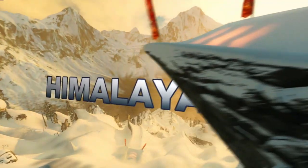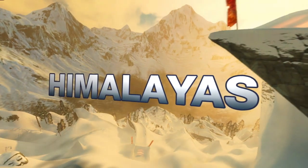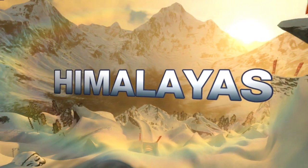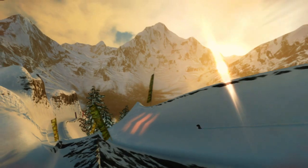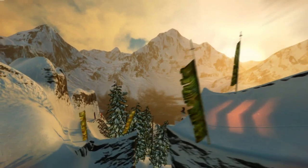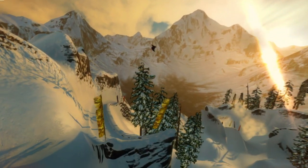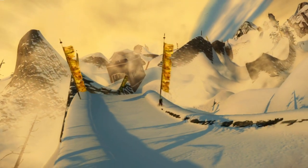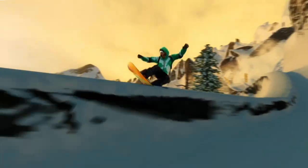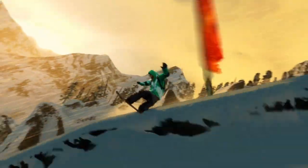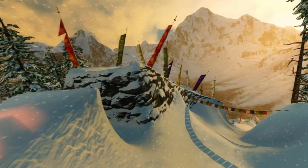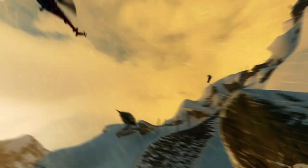Let's jump right into our first region, the Himalayas. The Himalayas are really about two very distinct different styles. At the lower altitudes, it's all about the Great Wall of China — you're going to be able to jump over that, ride down it, grind along the edge of it. The statues, the prayer flags, all things that give that region a unique sort of look.